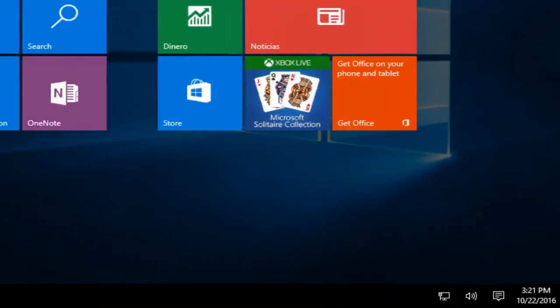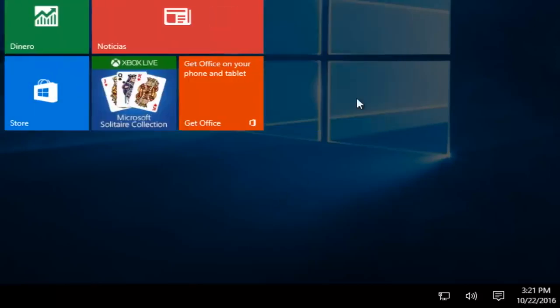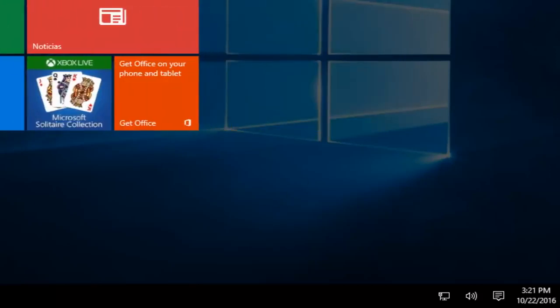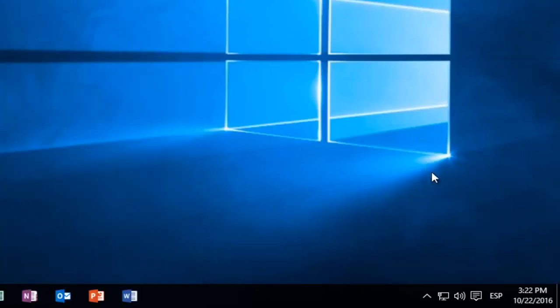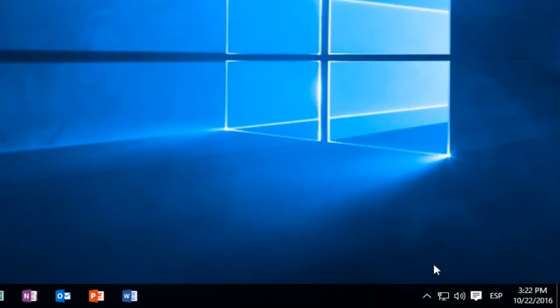Let me just get out of this. There we go. Just an interesting feature that's included in Windows 10.